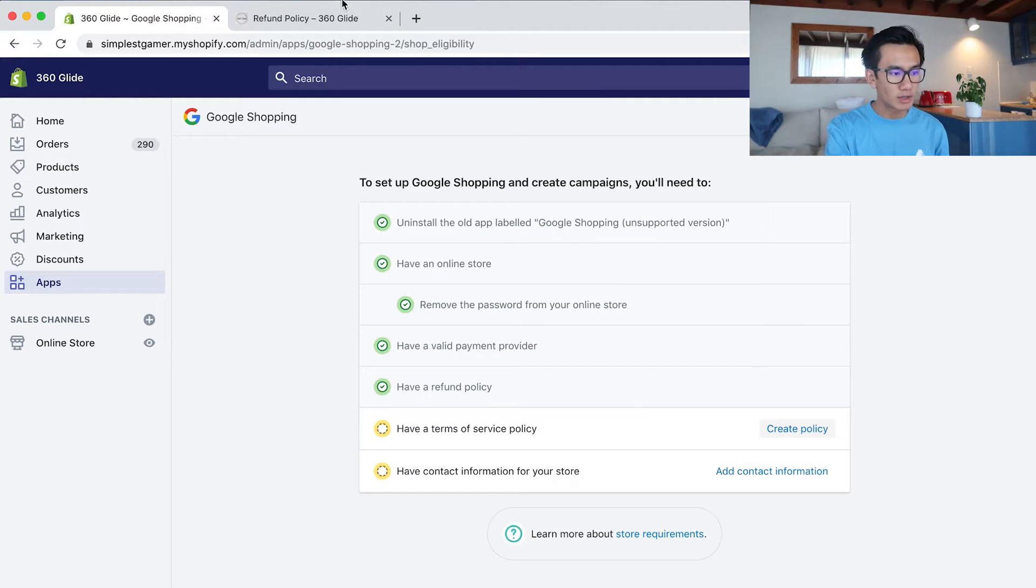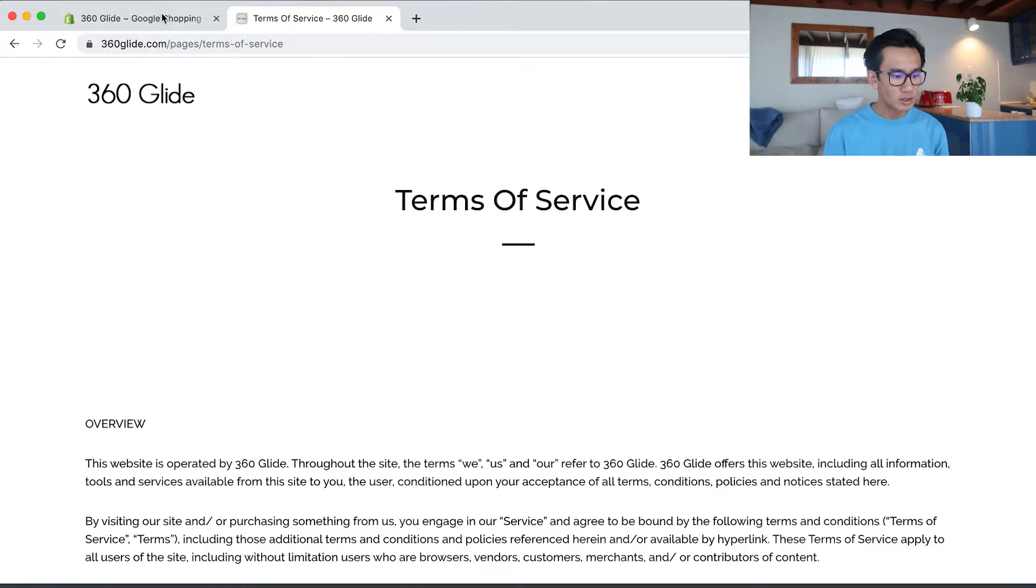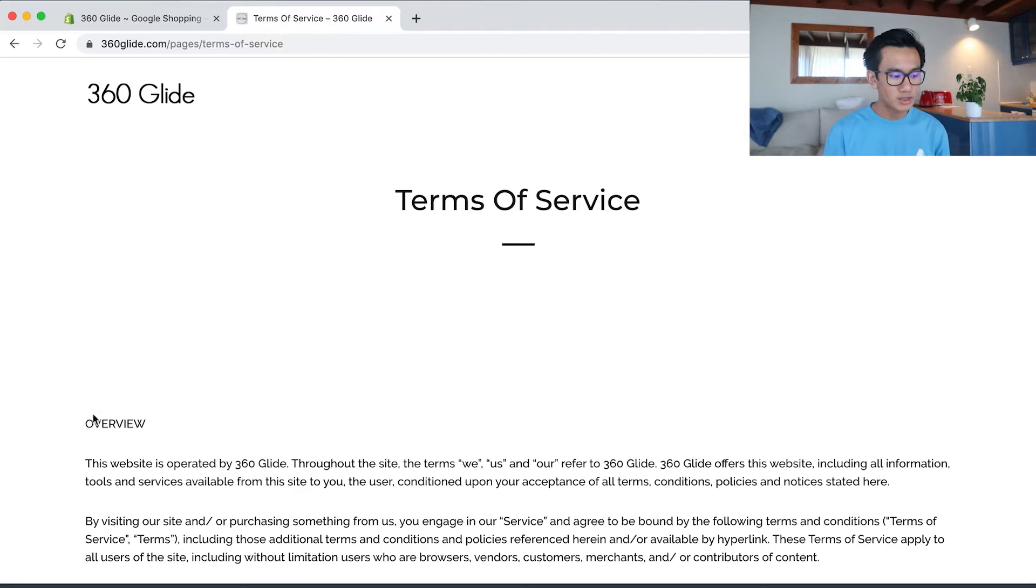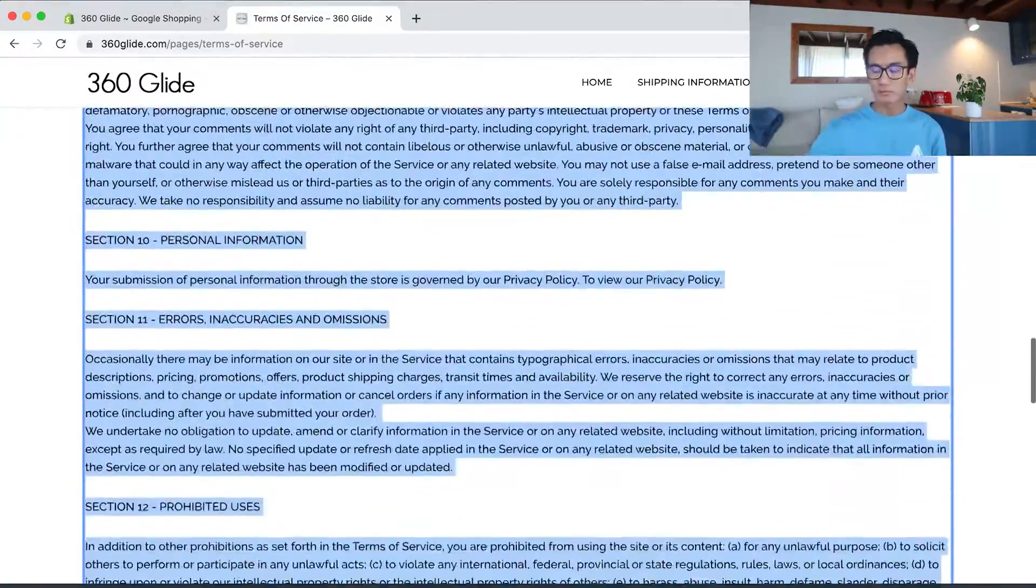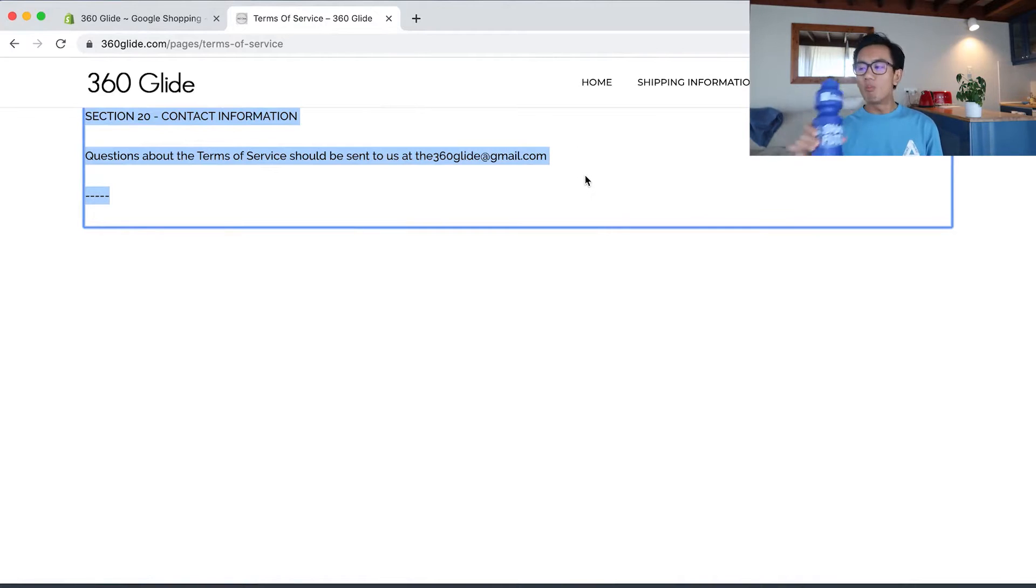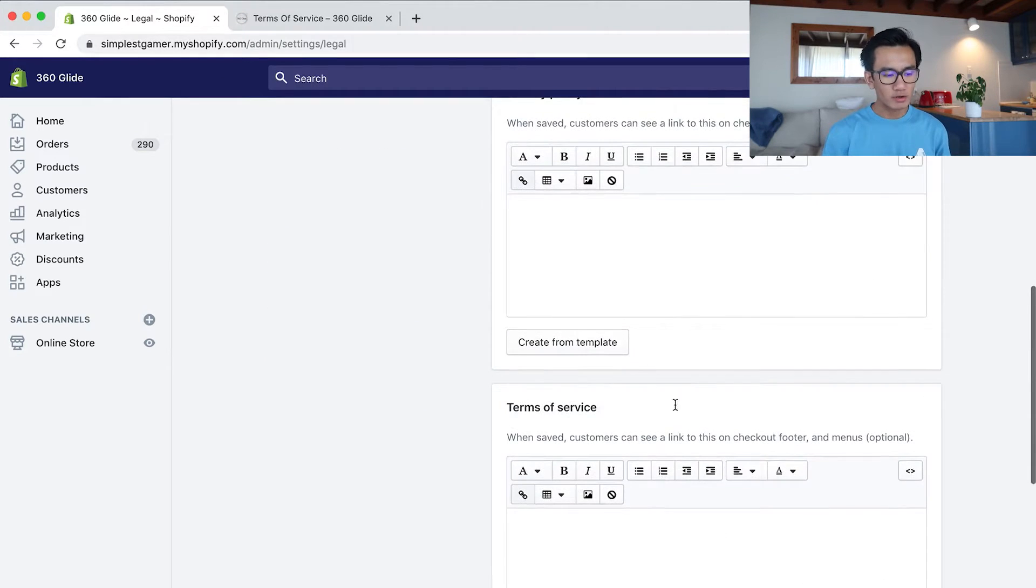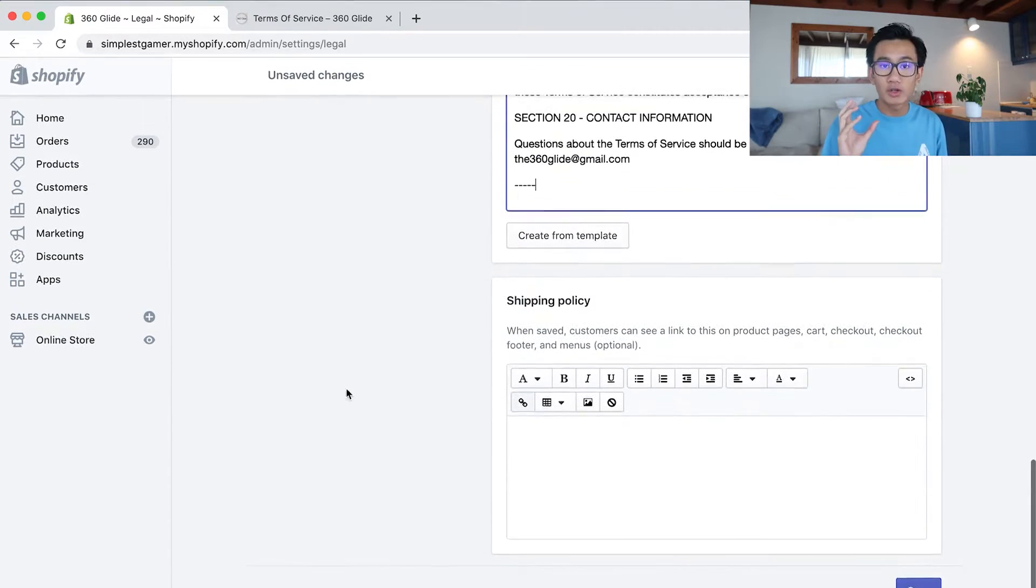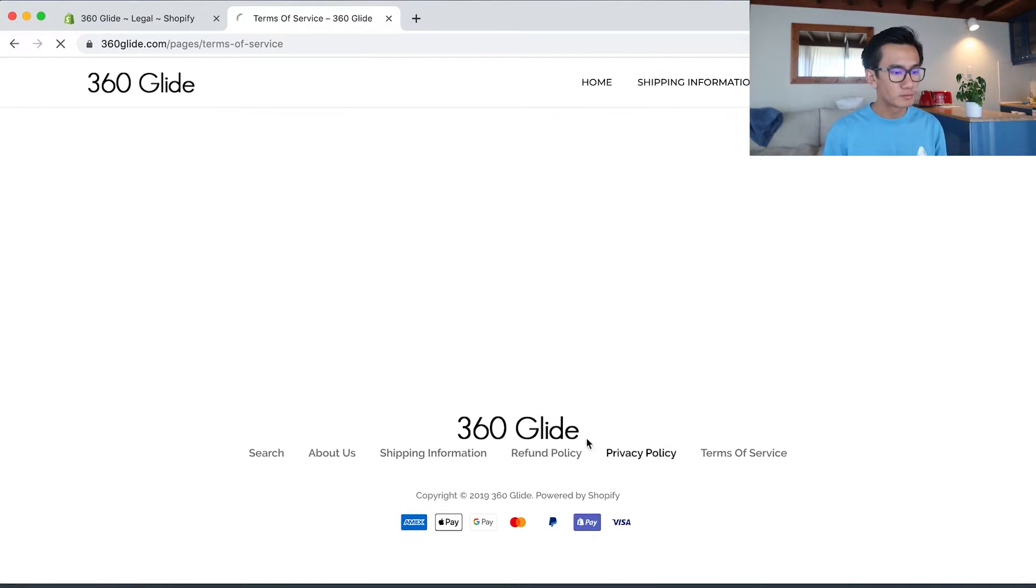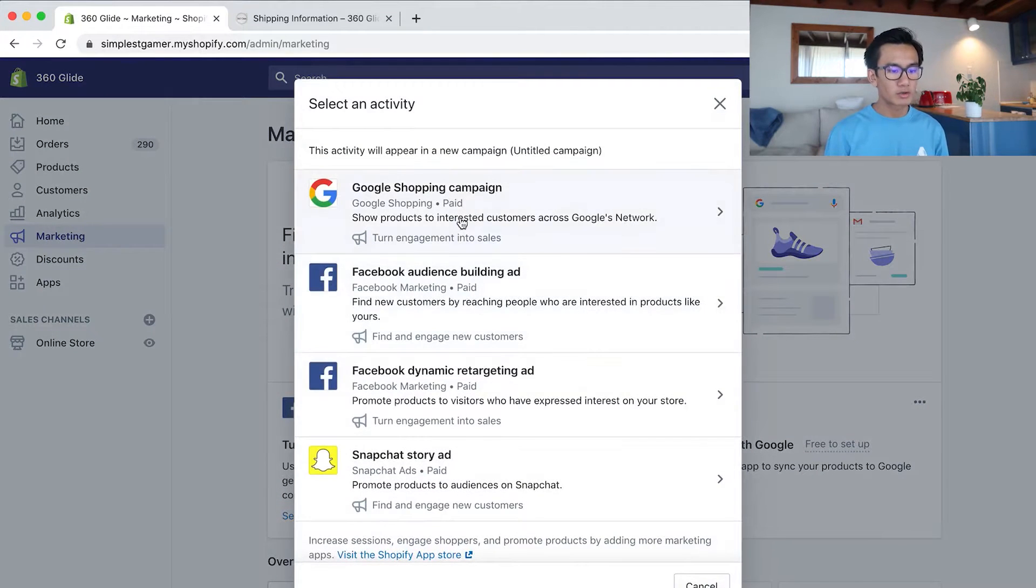Now I need to do the terms of service, so I'm going to click that, copy the terms of service, go back here, do the terms of service. While I'm here, I'm also going to put in privacy policy and shipping information. This should have been done during the Shopify store setup, but I just totally forgot, but it hasn't been an issue as you can see with all the orders coming in.